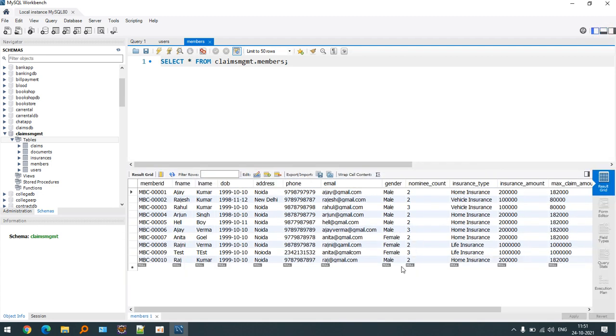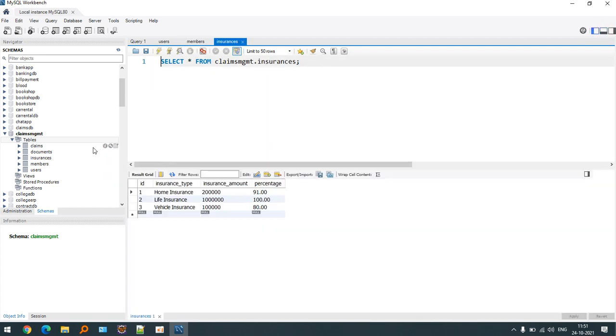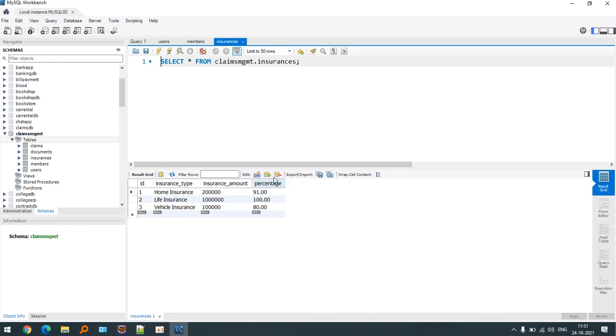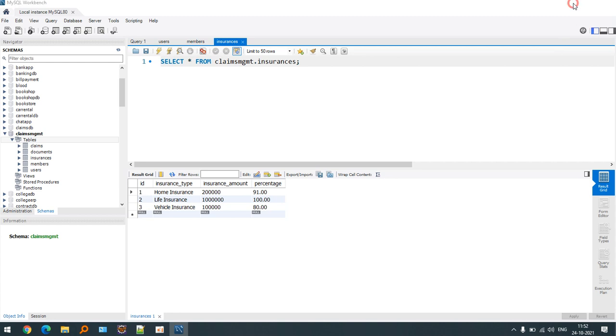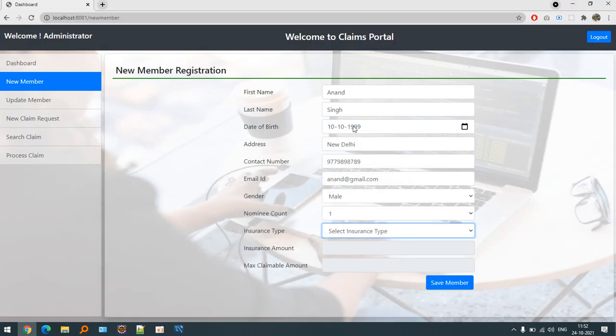These are the different types of insurance. The amount is fixed and the percentage that will be claimed as per the insurance. For example, if we are claiming home insurance, the amount of insurance is 2 lakh and there will be 91% of claim available. Life insurance is always 100%. Vehicle insurance is 80%. That percentage can be directly updated inside the database.